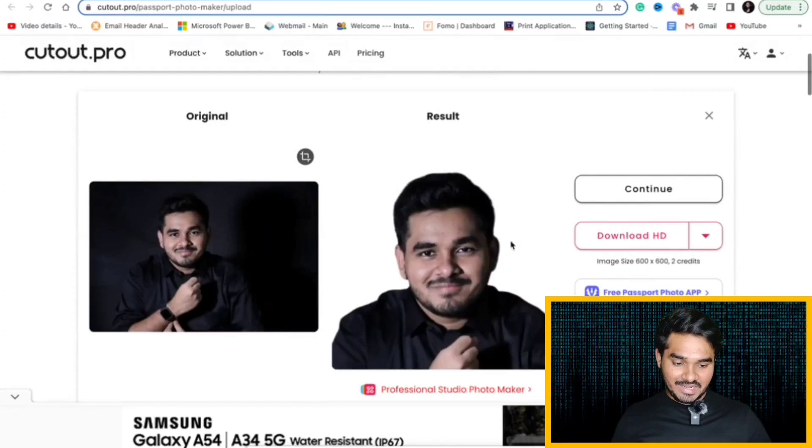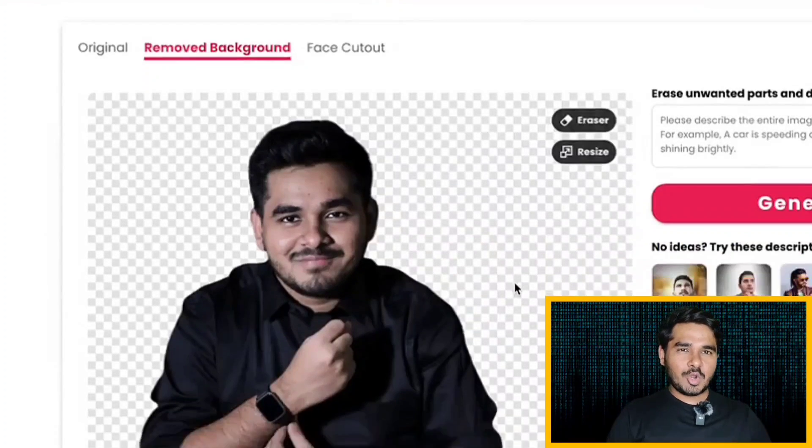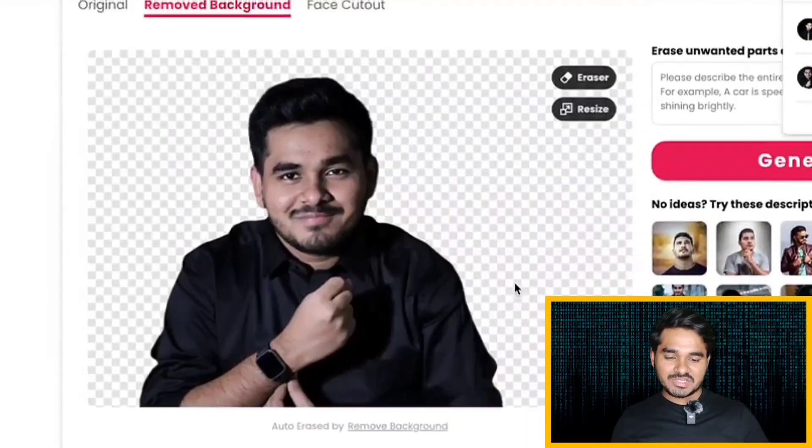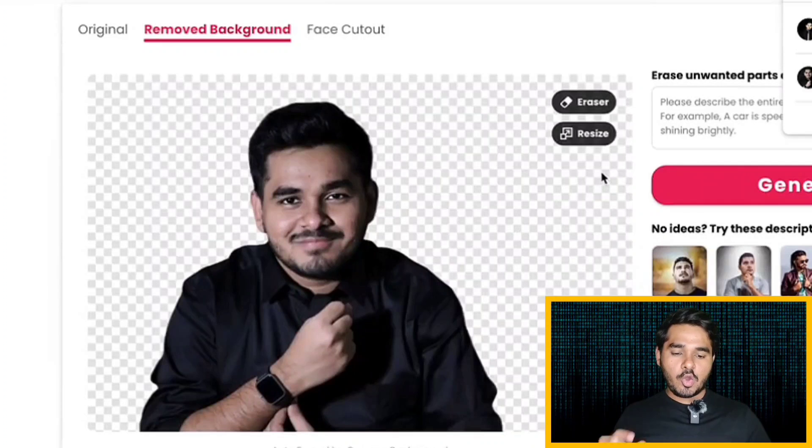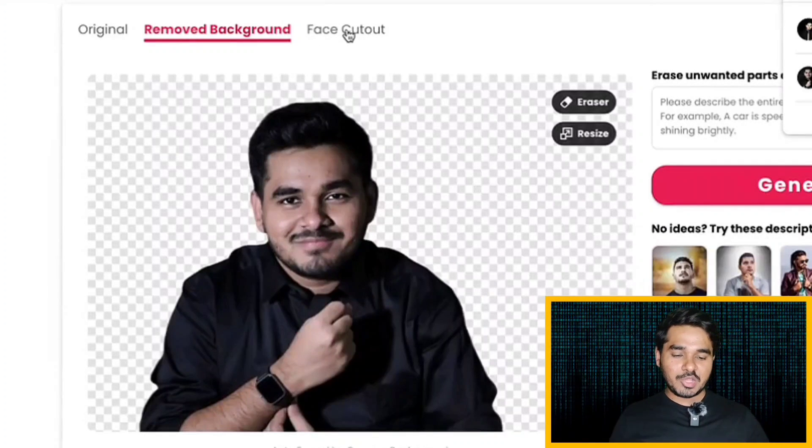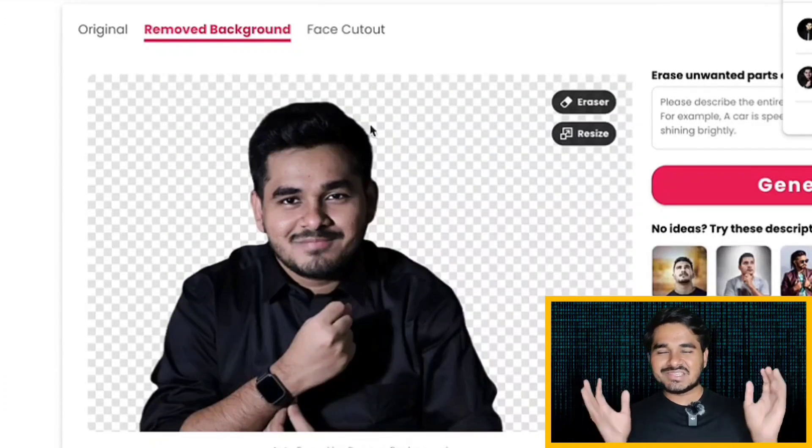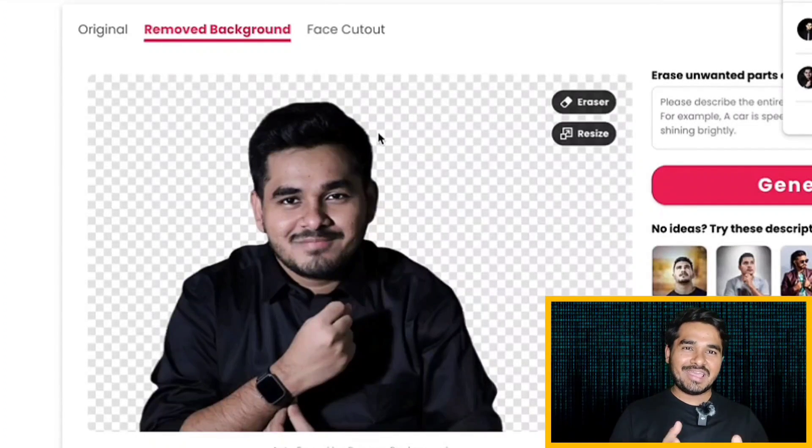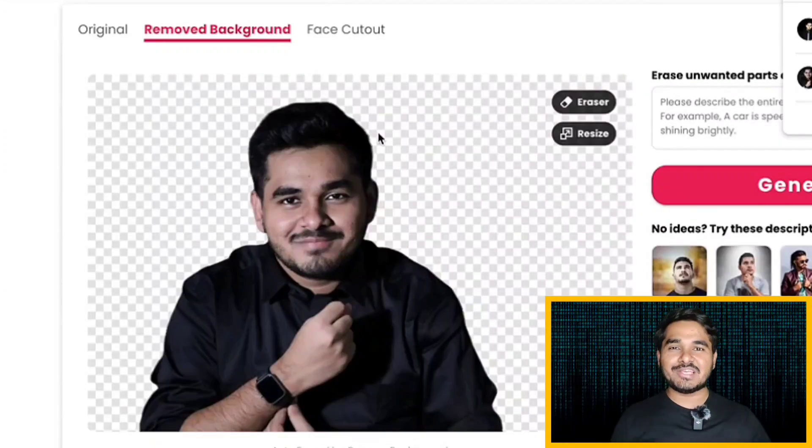It was done now. If you feel like the cutting is not up to the mark, you can still use the eraser here. Or you can resize that or you can zoom that. You can do all actions using this. This is a very handy AI tool that can be available for free as well.